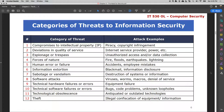Now that we understand what threats are and how they relate to information security, we are going to look into categories of threats — the common threats that relate to organizations as it relates to information security. This is not an exhaustive list; it is the common ones we tend to come across within technology. Technology is constantly evolving and security is always trying to catch up, so as time evolves we will see different types of threats emerge.